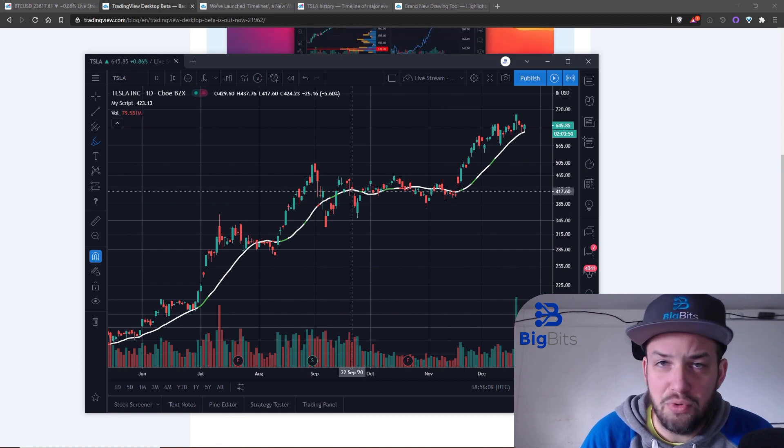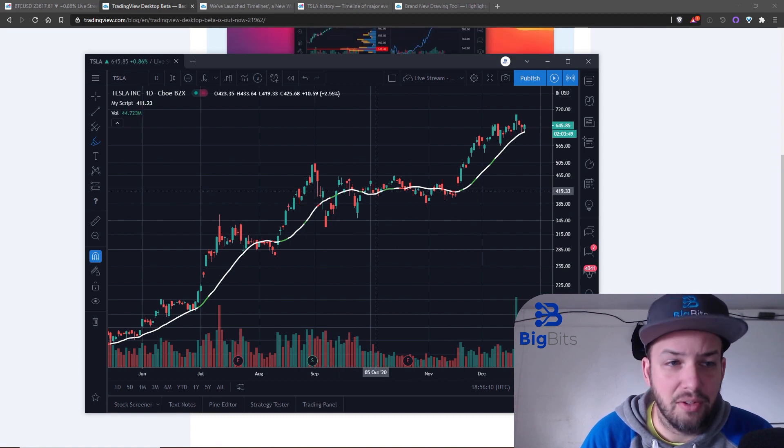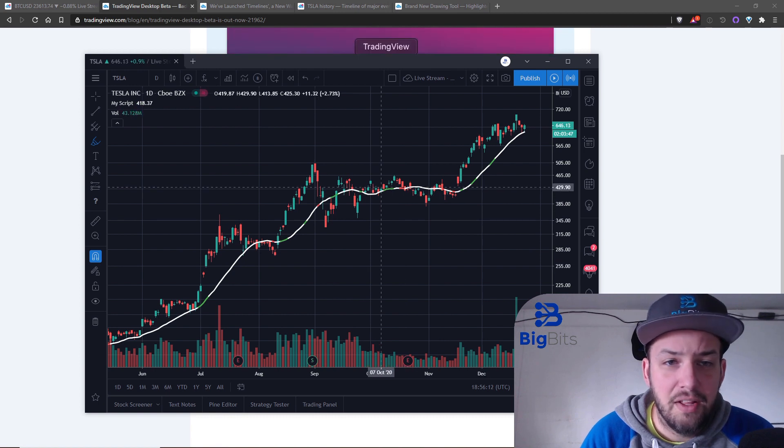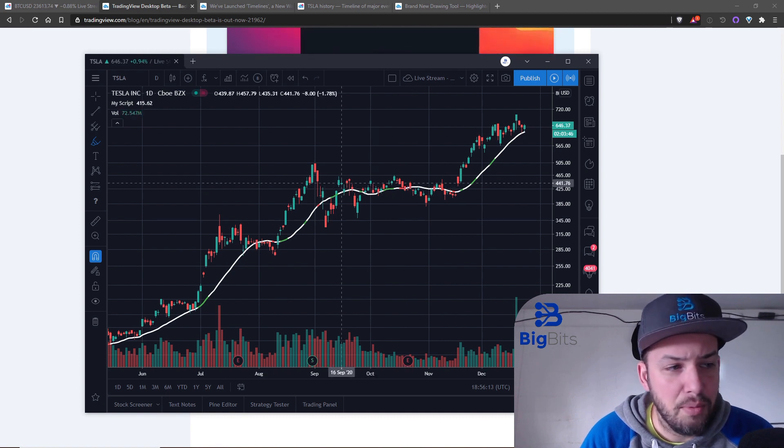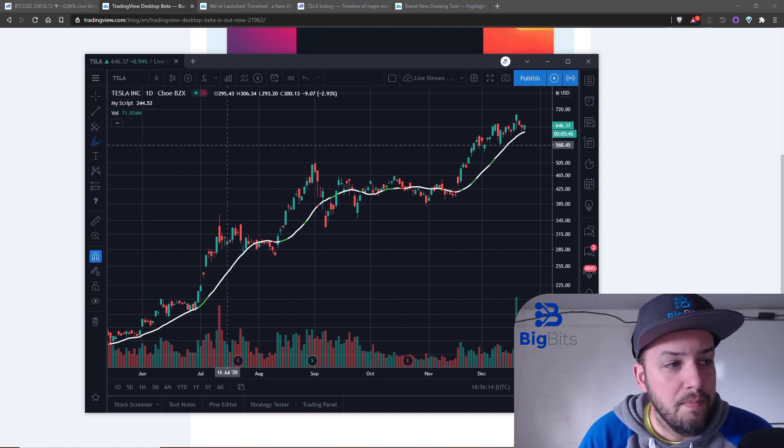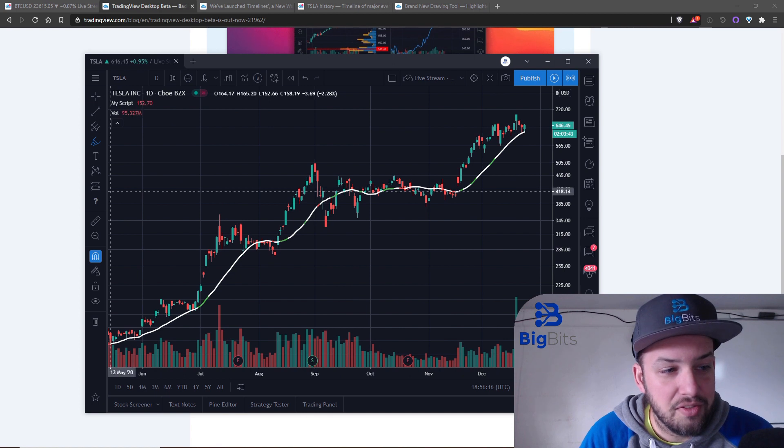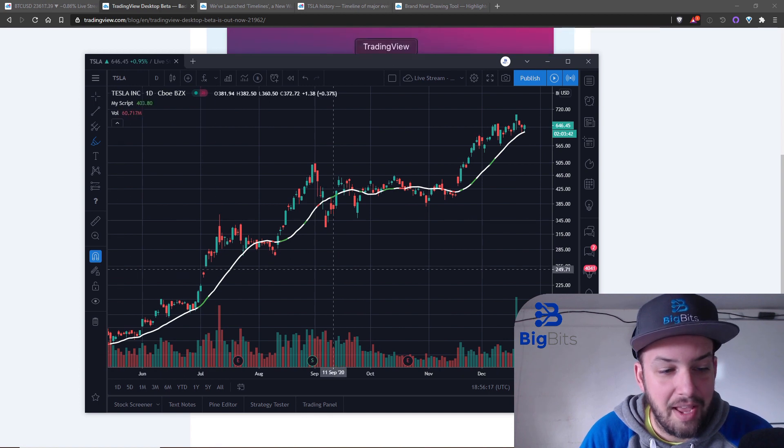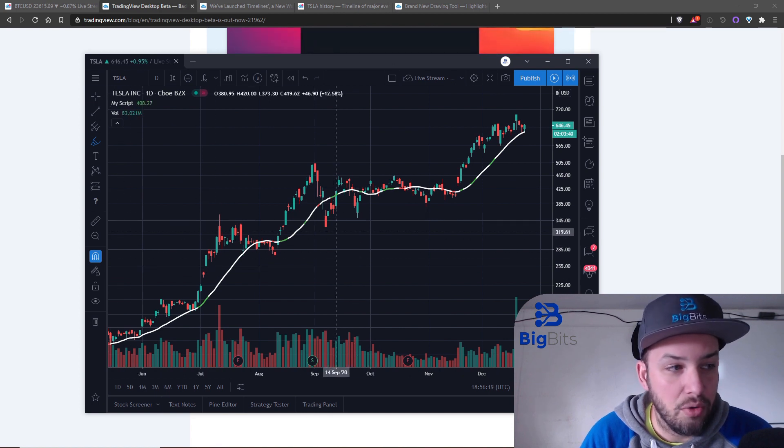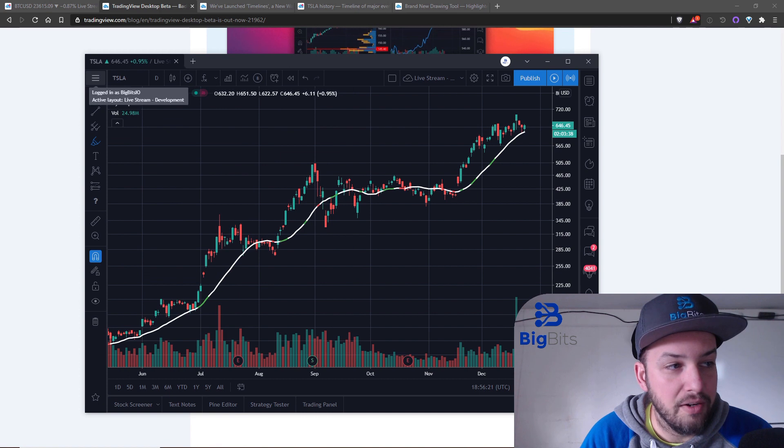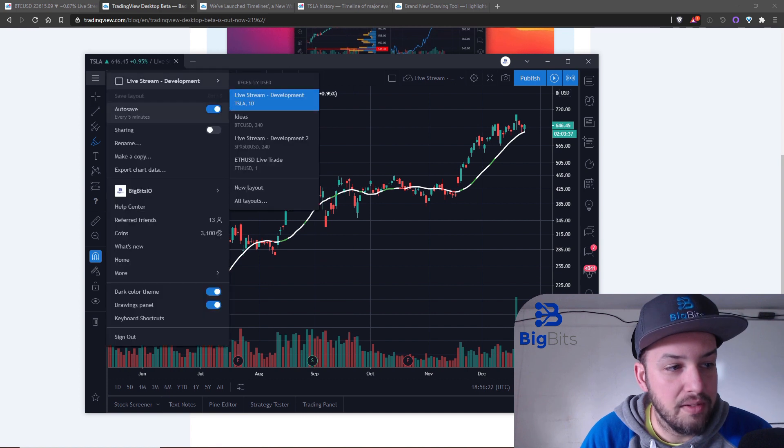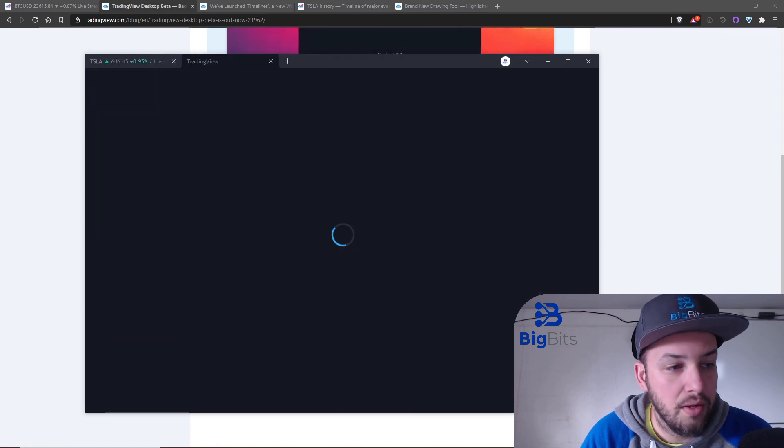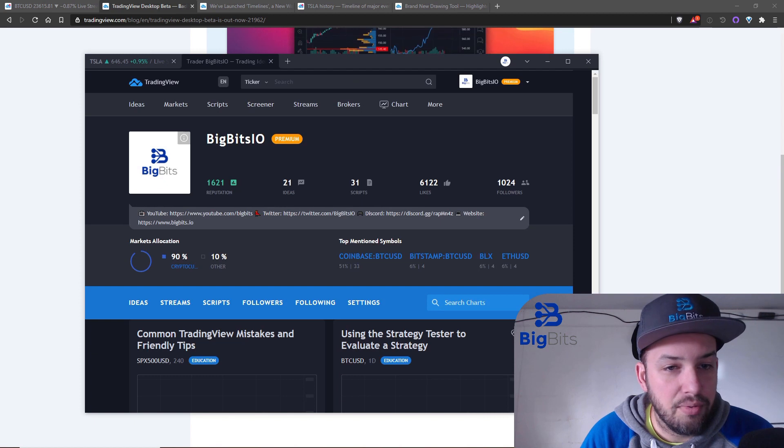It'll remember who you are, same thing will kind of happen here. It'll just save that token. Now of course everything here is just like the actual website, there's really not a whole lot to go over.